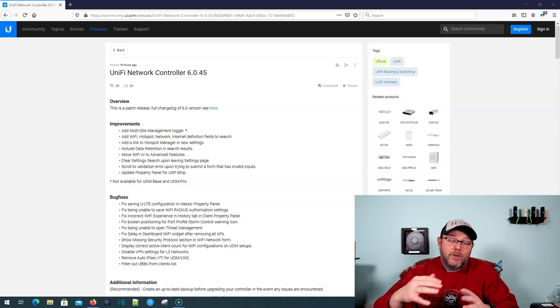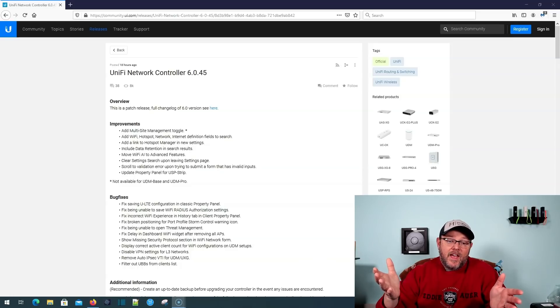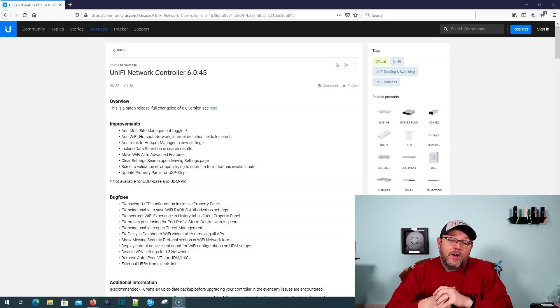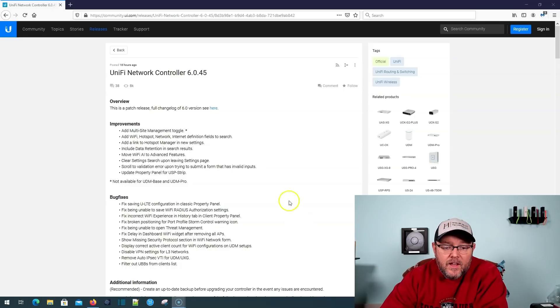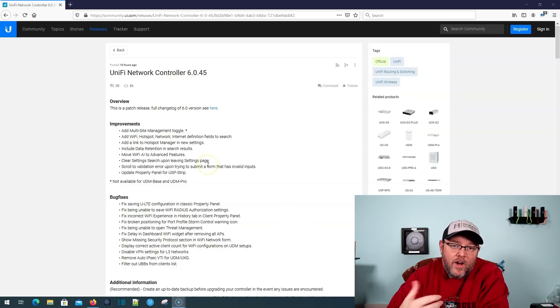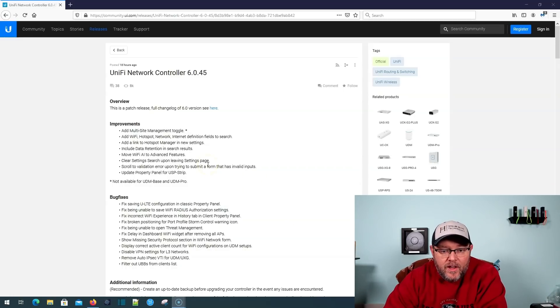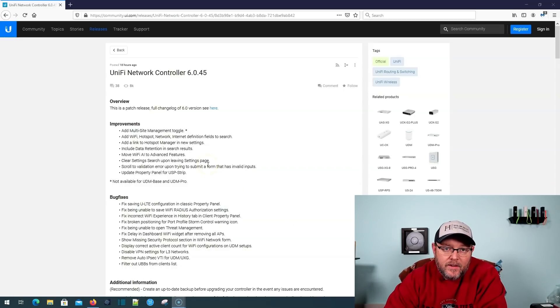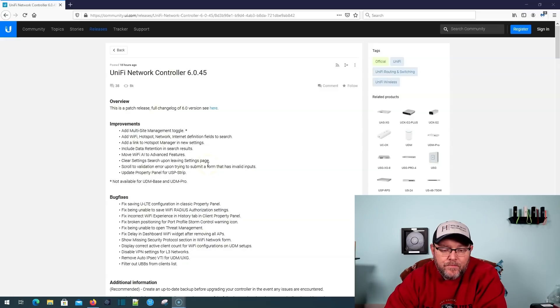Let's go over to the computer and look at this Unified Network Controller 6.0.45. So if you're following this whole thing on Twitter and maybe Instagram, but mostly Twitter...